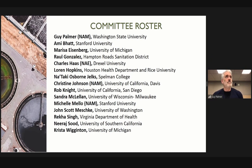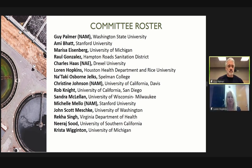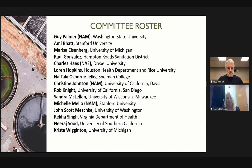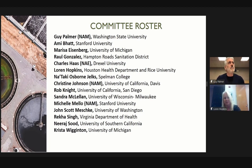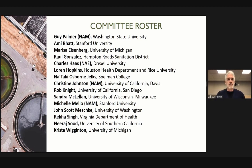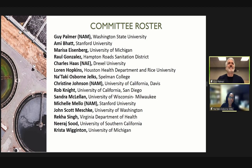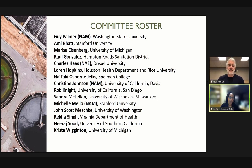Good morning. I'm Lauren Hopkins. I'm chief environmental science officer for the city of Houston, and I run our wastewater surveillance program and public health intervention for the city. Nataki Osborne-Jelks, assistant professor of environmental and health sciences at Spelman College in Atlanta, Georgia. My work is at the intersection of water resources management and public health.